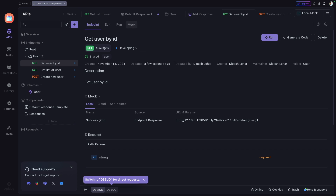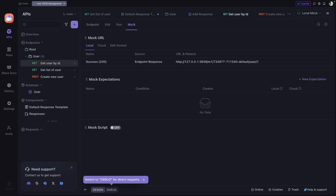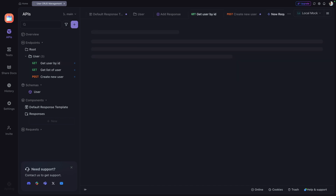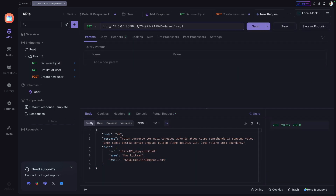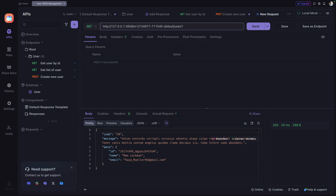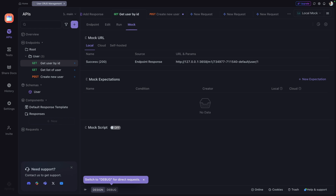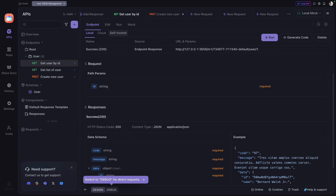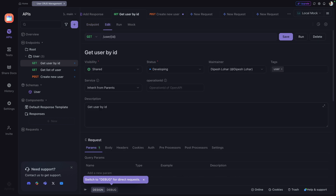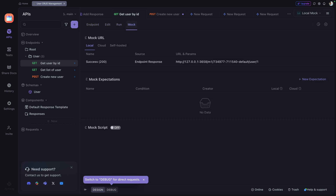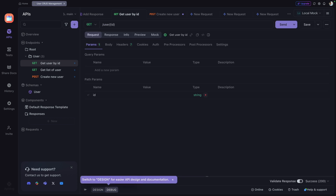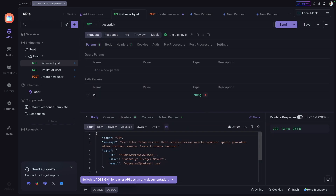Now let's look at the Mock section. Going to the Mock tab, if I click to send a request, you get data back from the mock server — for example, Get Data by ID returns mock data. Looking at any API, there are two tabs: the Design tab for editing the request/response and running it, and the Debug tab where you can simply send a request and get a response back.